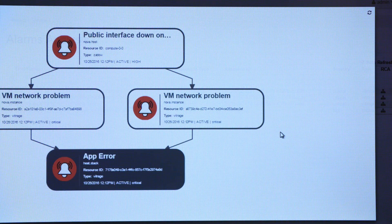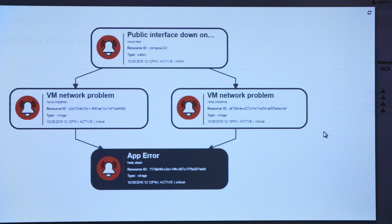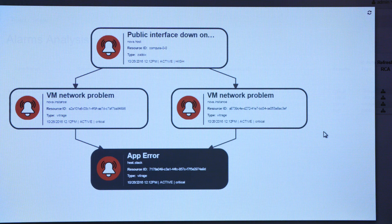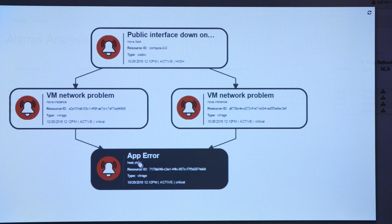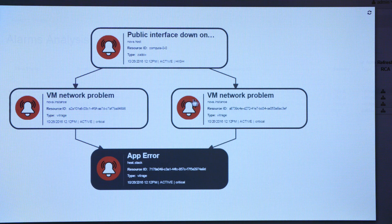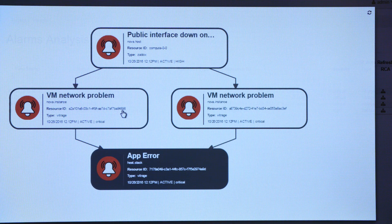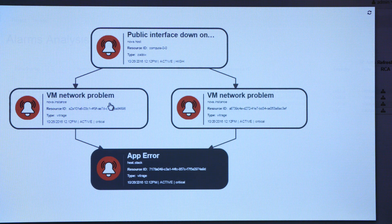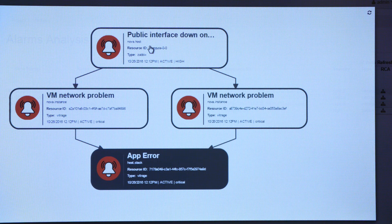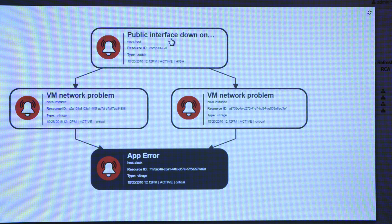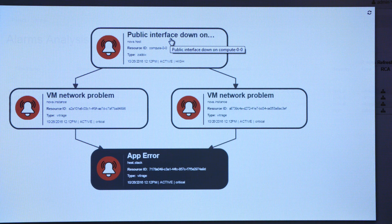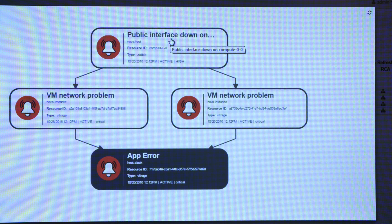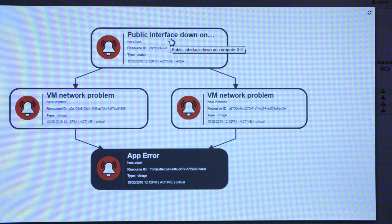If you have Vitrage analyze what caused the application error, you can see that this was caused by problems in the VM network for two VMs, one and two. And these two VMs, these two alarms were caused by actually the root cause of the problem, which was a problem on the host. The public interface being down. So we've taken a list and we've made it into a story of what actually happened in my system.